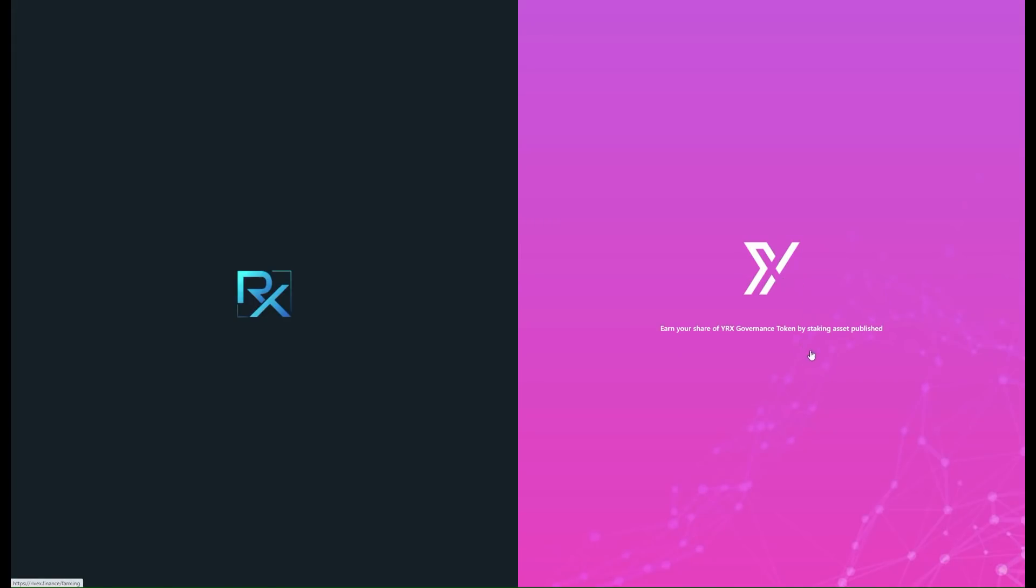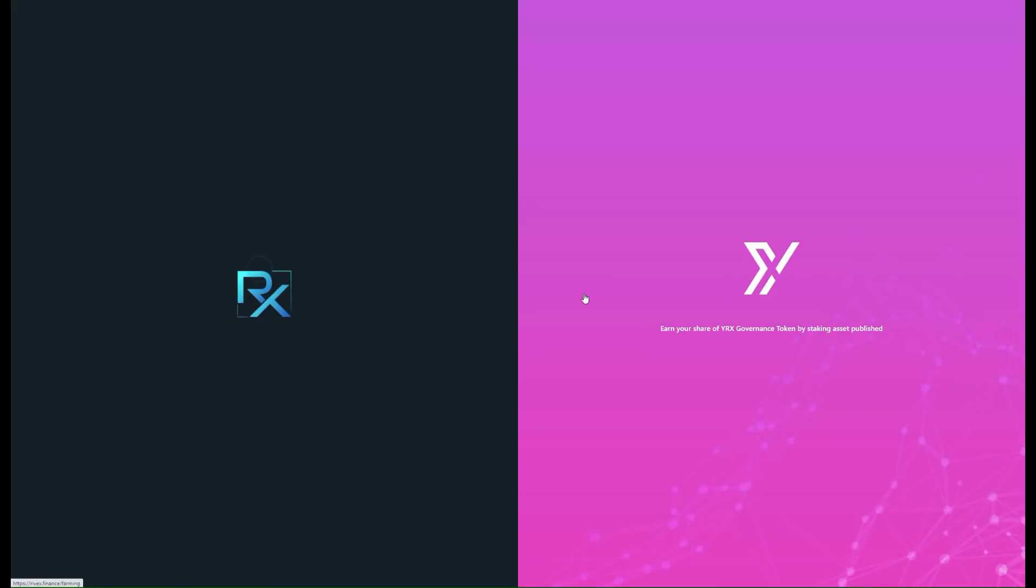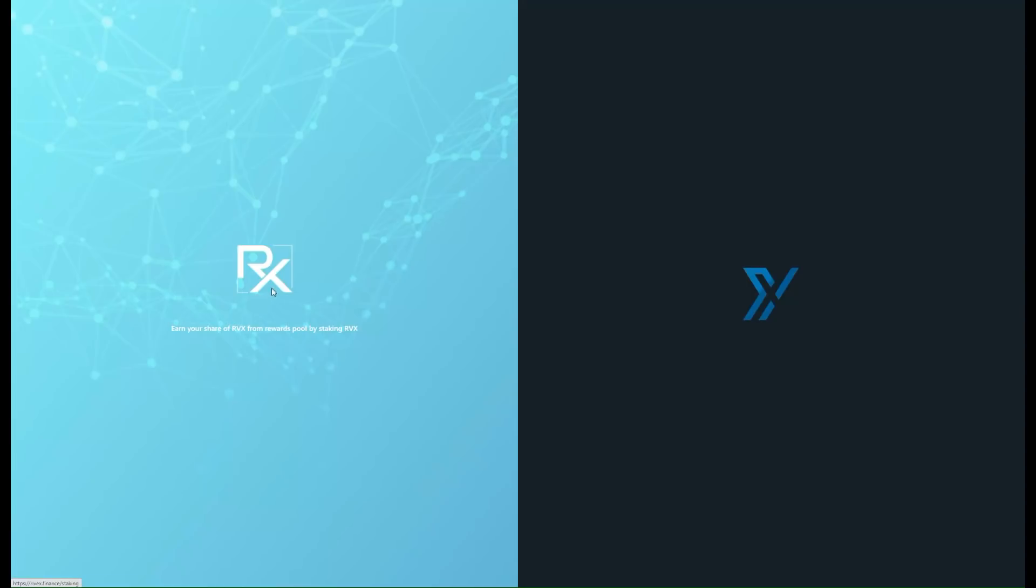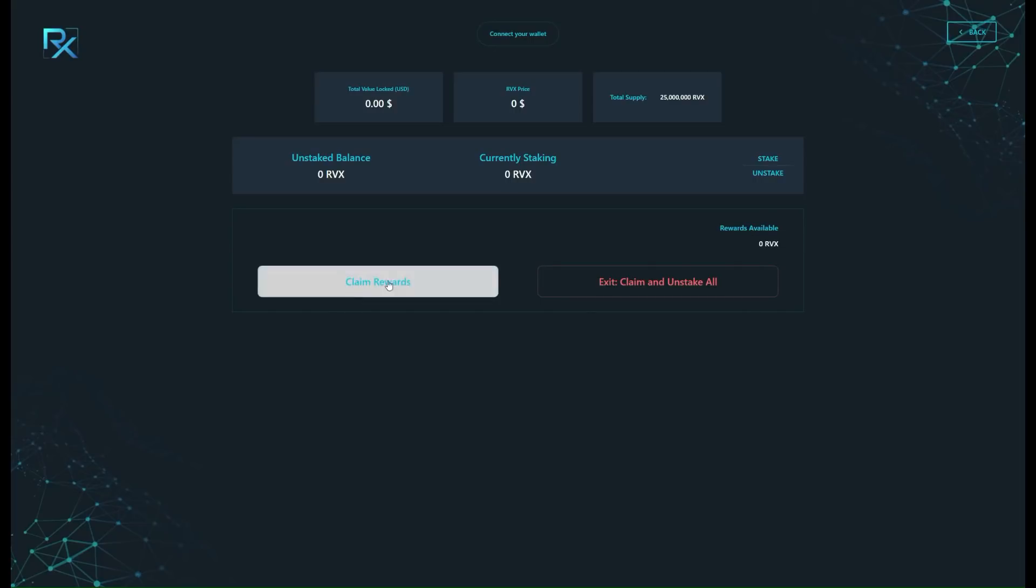It's your option here, whatever you want to go with. I'm going to be showing you both of them and what it looks like. So boom, it tells you your total value locked, the RVX price that you got it at, the total supply, the unstaked balance, currently staking—it's awesome stuff. And you can claim your rewards right then and there. You don't actually have to wait, and then boom, claim and unstake all.